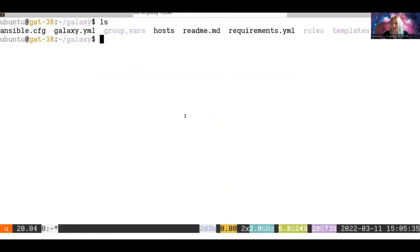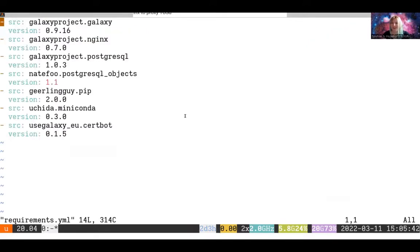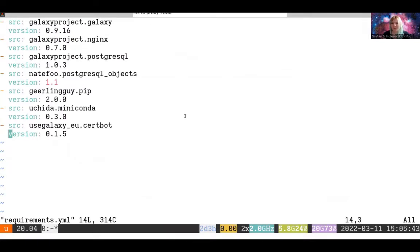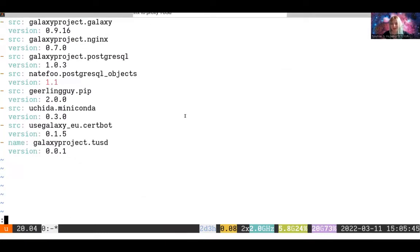Your Galaxy installation folder should look about like this so far. You've got your ansible.cfg setup, your group variables, requirements, so we're going to go edit those requirements. And at the bottom, I'm going to add in testing TUS and write that file out.